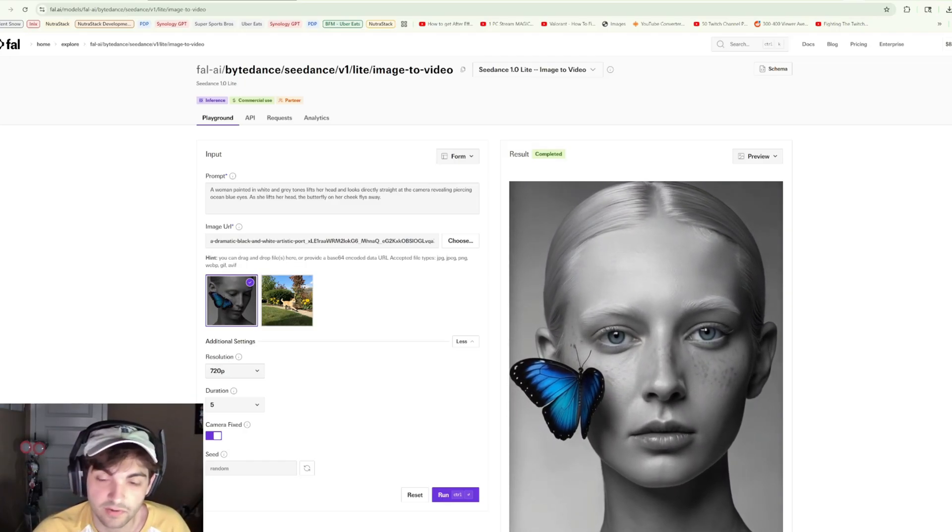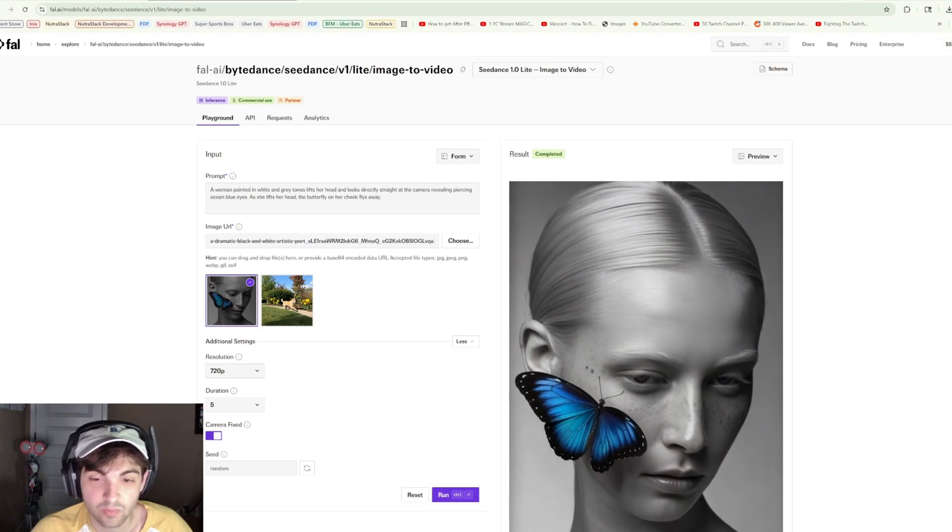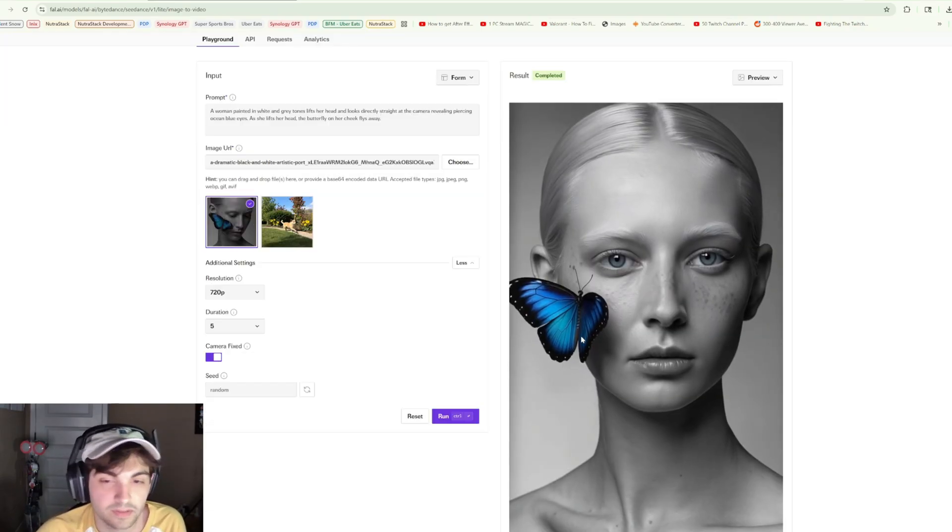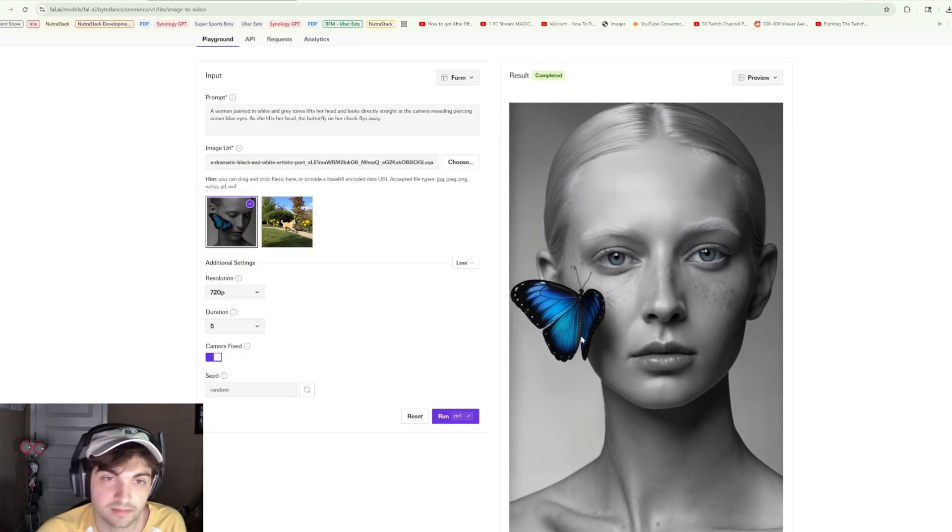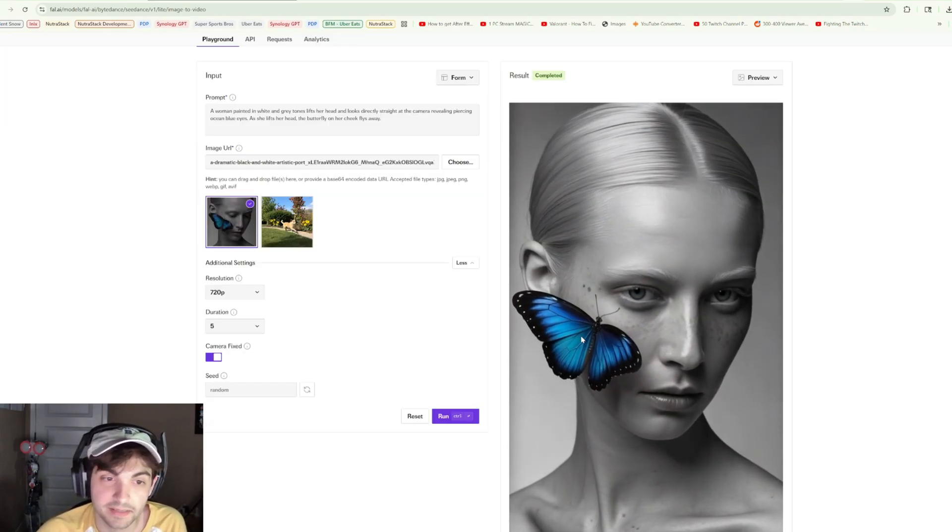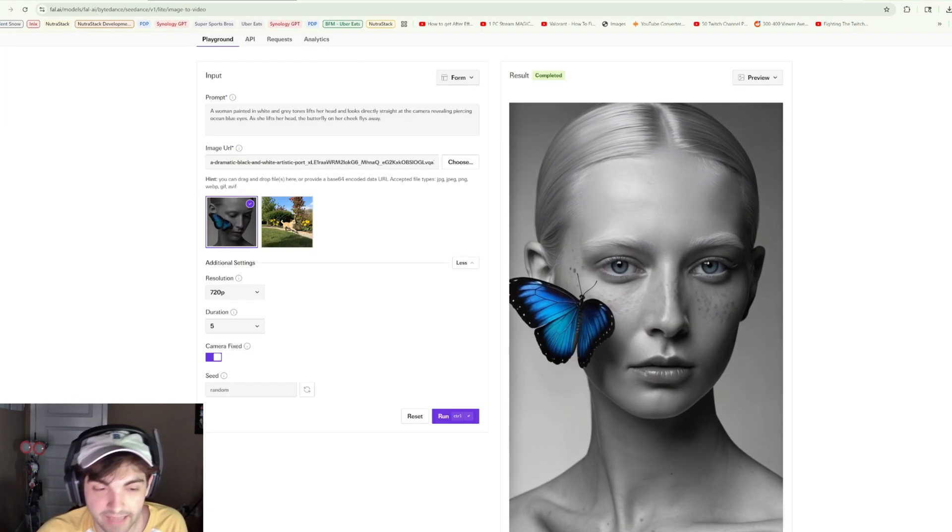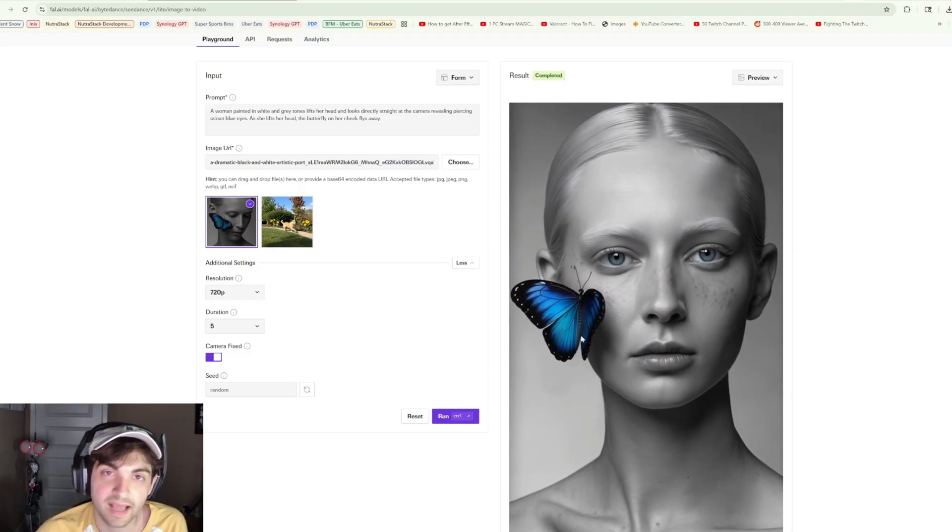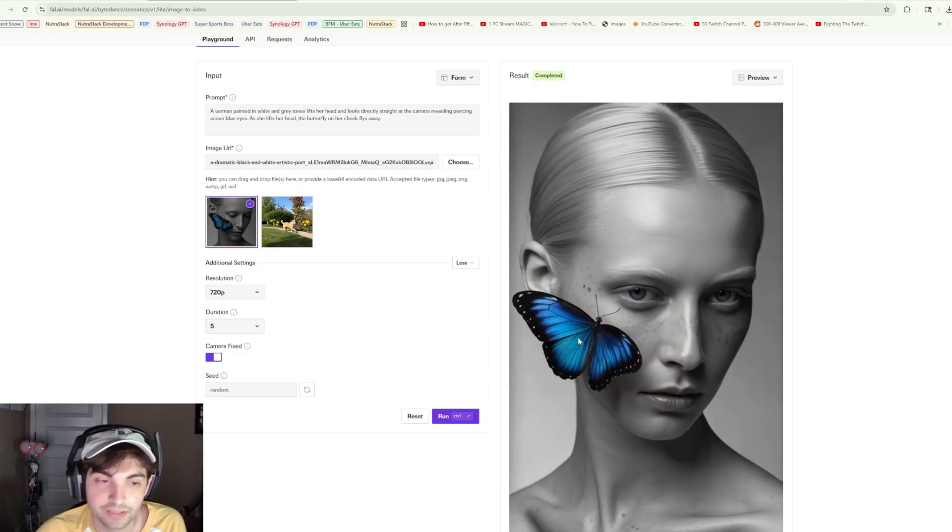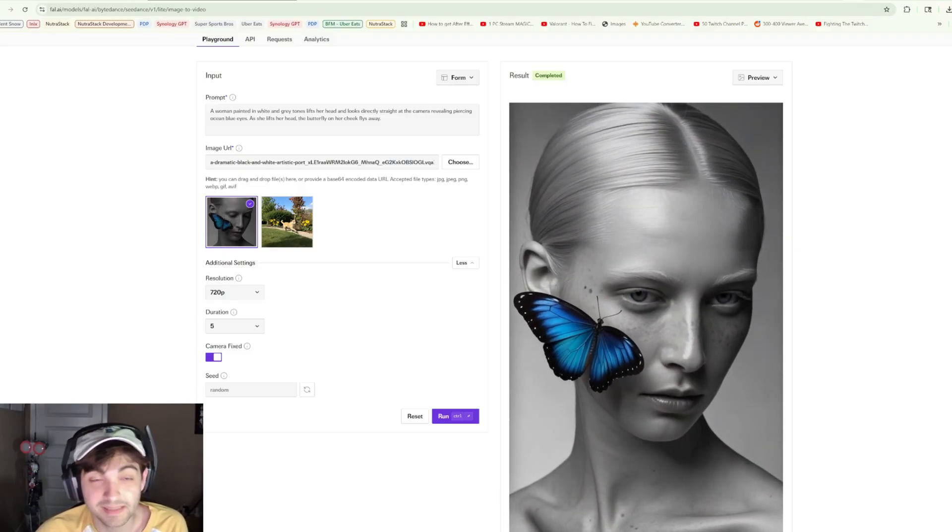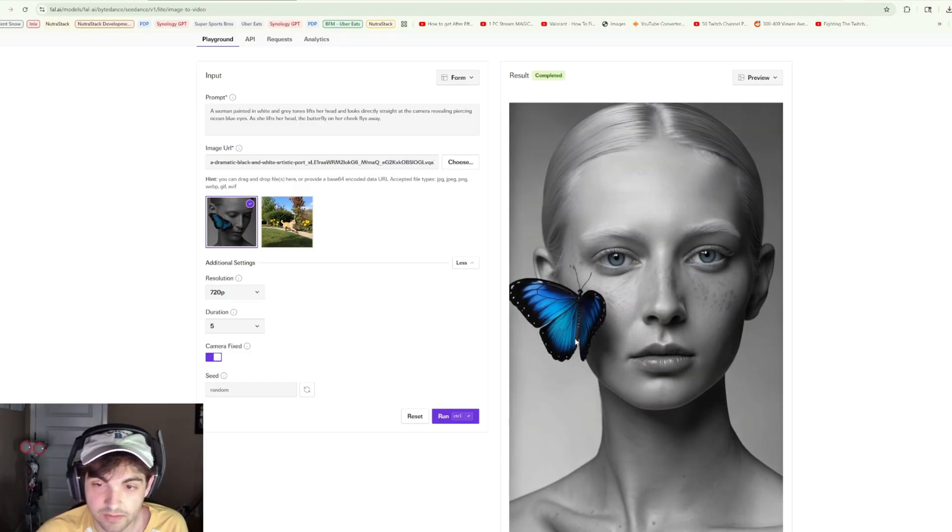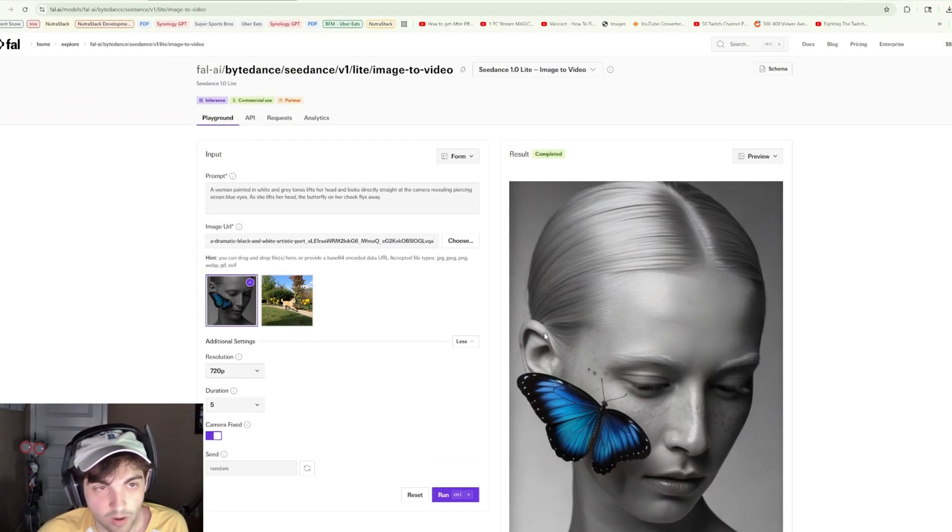And with what we're seeing from the light version, I'm willing to bet that the full model is going to have some serious impact. Again, kind of a big loss that they don't have that audio generation feature, but it's a tight race right now, that's for sure. So again, if you want to try out the new C Dance models, you can try them on Fal AI.